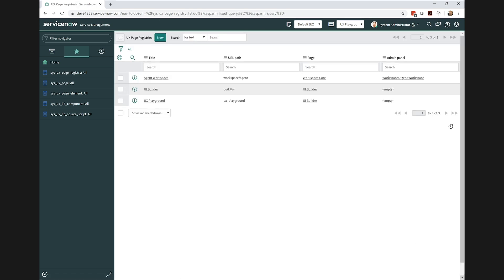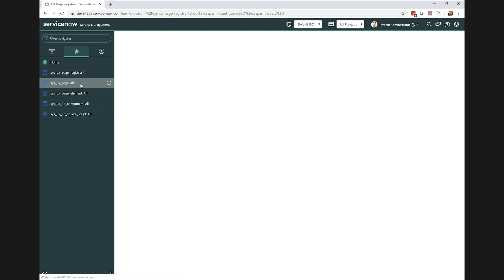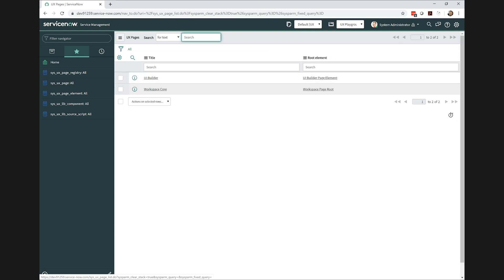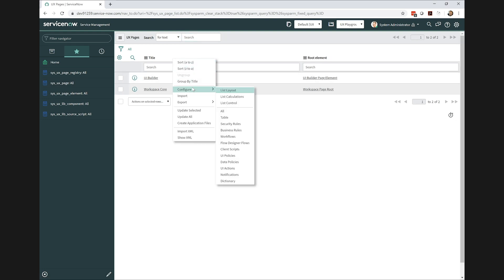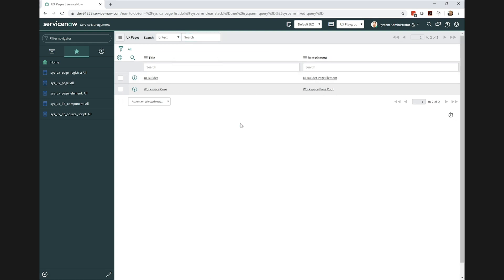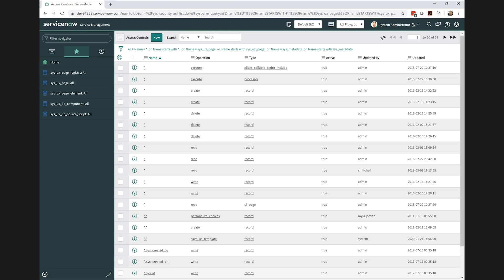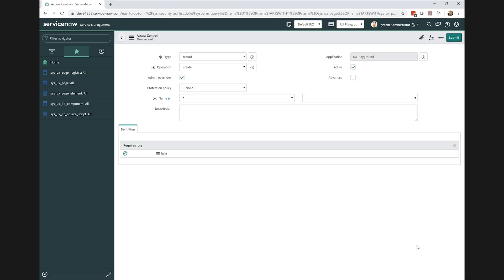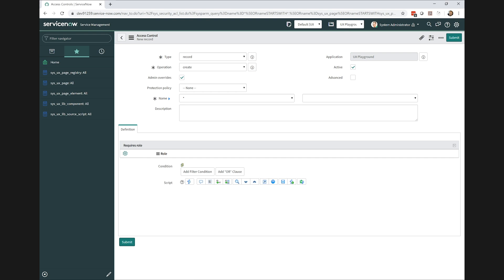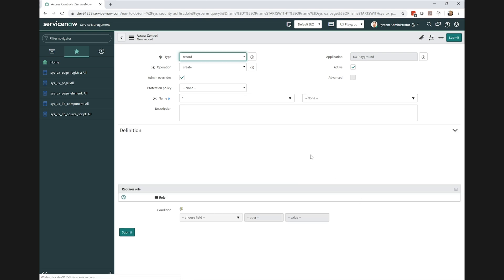Next is the UX page record. Now we don't want to leave the UI builder page, that one's an out of box one for the new UI builder feature. We want to create our own page. But of course, once again, this is locked behind the maintenance role, so I'm going to go ahead and override some of these ACLs.